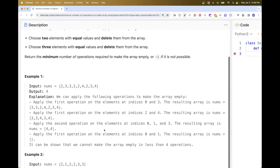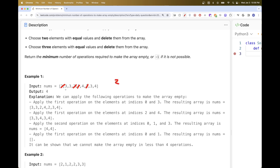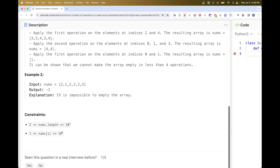If we take a look at the first example, we can first choose to remove the elements at indices 0 and 3 — that's the two ones — and then apply the same operation for two more equal values, so that's two operations so far. Then we can choose to remove the three threes, which is one operation of the second type. Finally, we remove the two fours, giving us four operations overall, which is the optimal number.